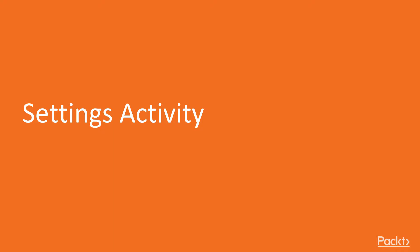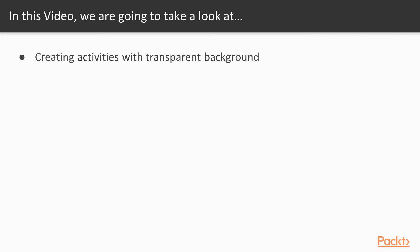And this is the first video of this section, Settings Activity. In this video, we'll create an activity with a transparent background, and we'll use styles to achieve this.